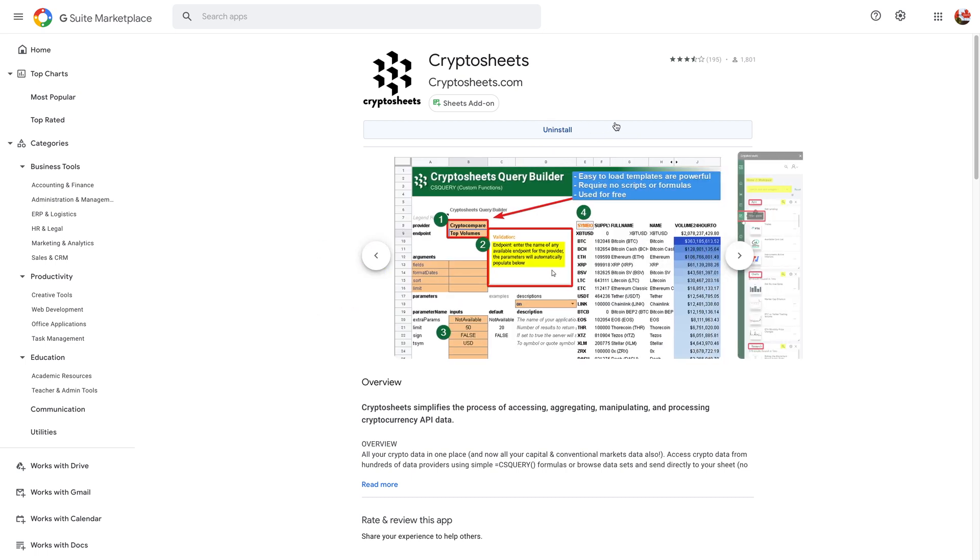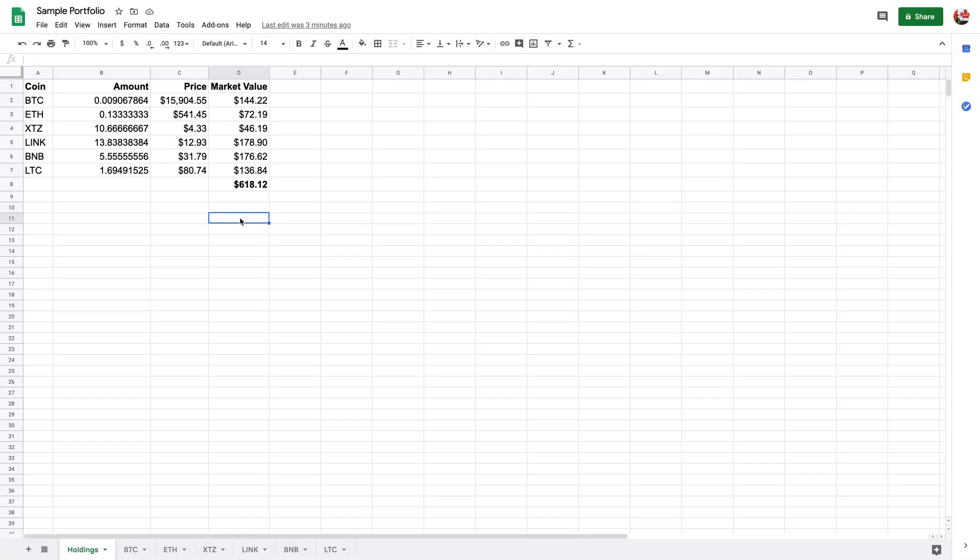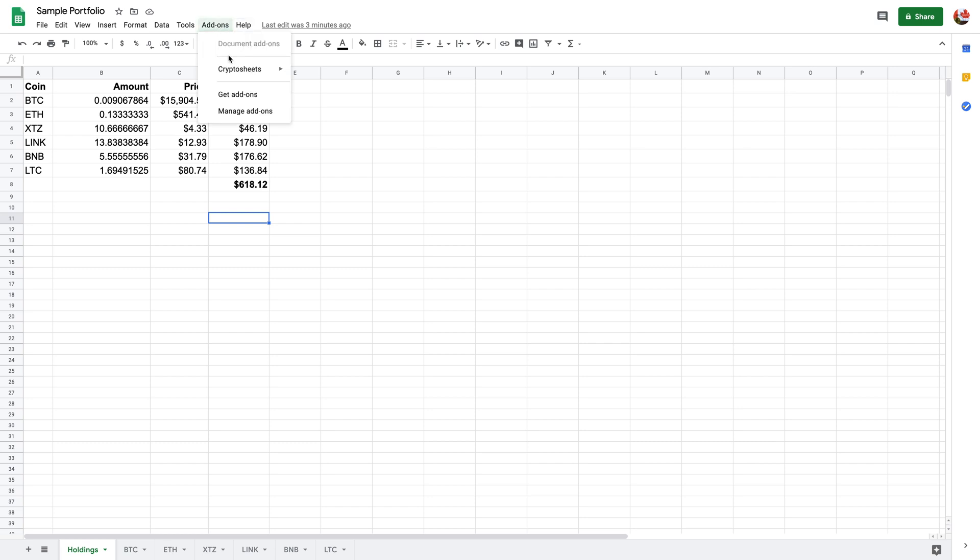Once you've done that you're going to go into your Google Sheets. This is a sample portfolio that I had made and then you're going to go to Add-ons right here. When you click on Add-ons you're going to be able to select Cryptosheets and then you're going to launch the sidebar.